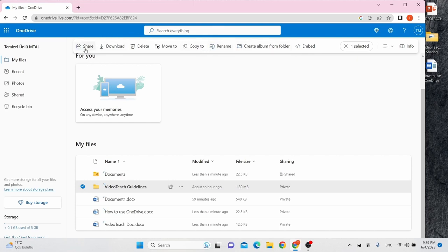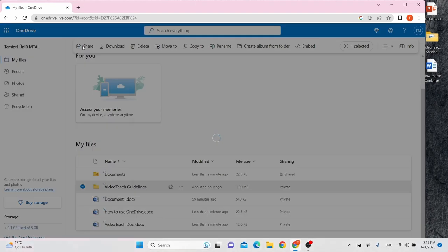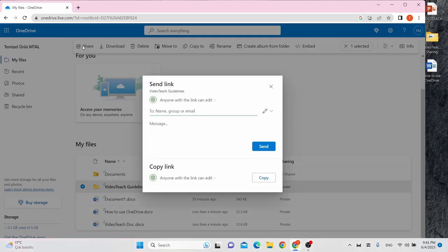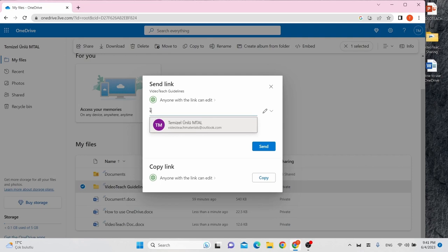Click Share. A pop-up window will appear. You can send a link via email. Enter the email address of the people you want to share with and add a note if desired.